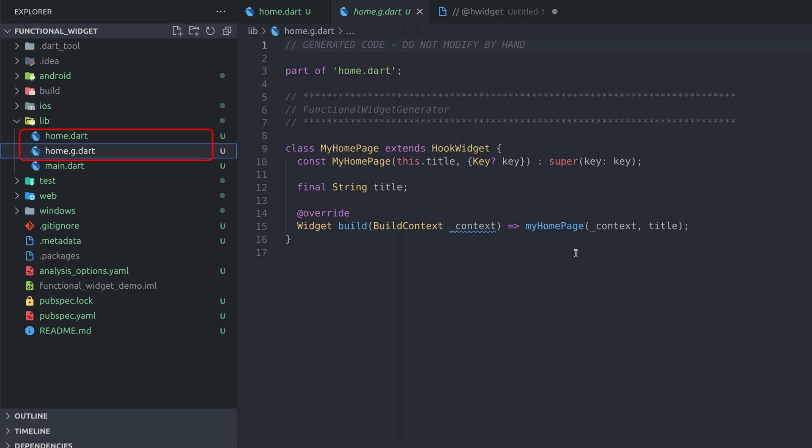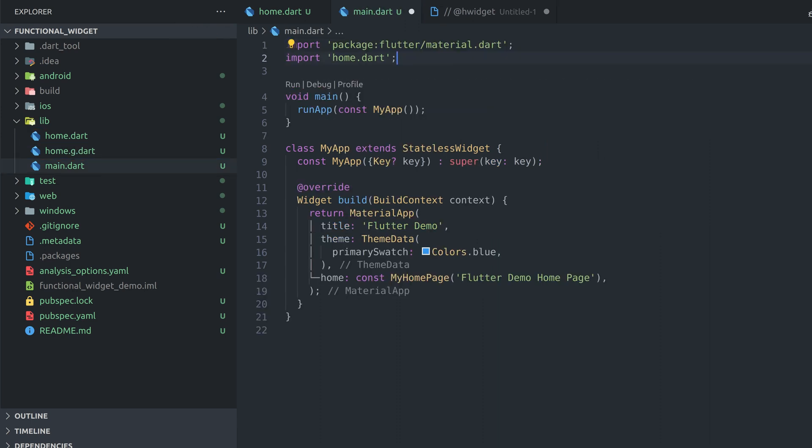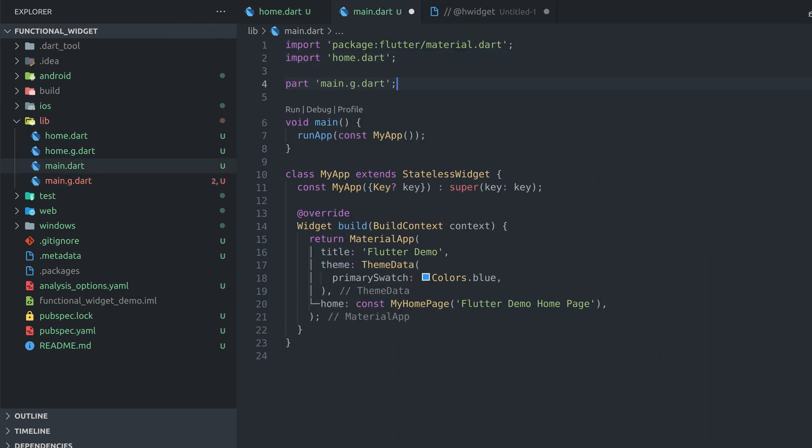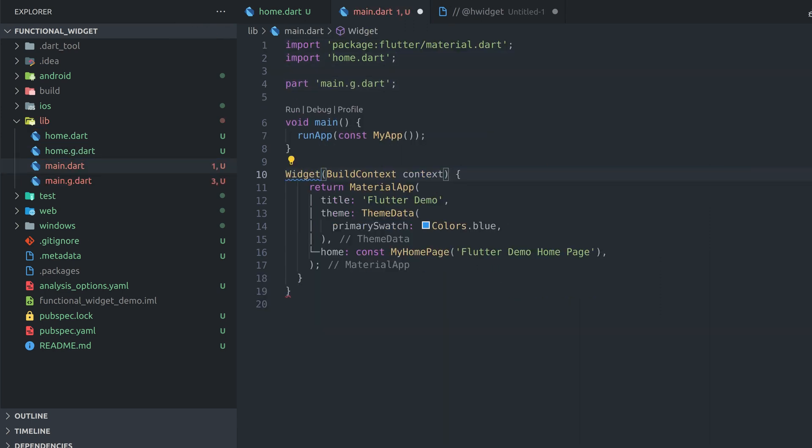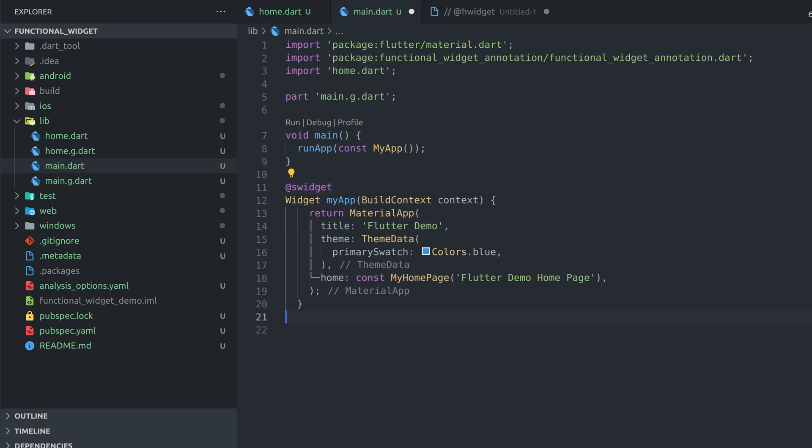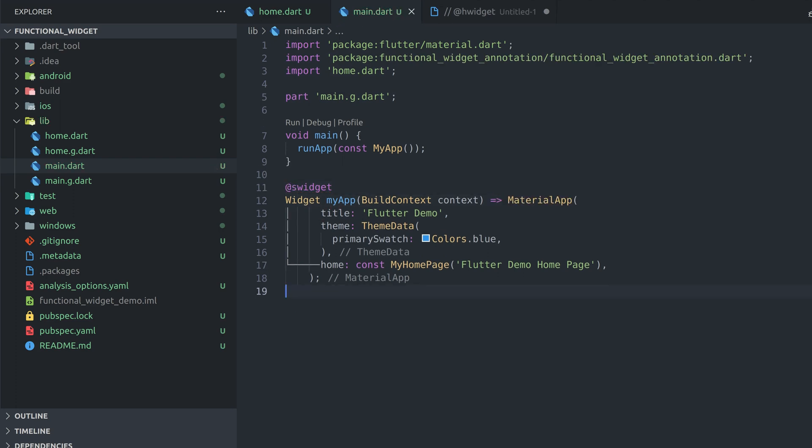Now let's get to our main file and do the same transformation. Notice that by doing this we already saved a couple of lines and got rid of ugly trailing brackets at the end of the widget.